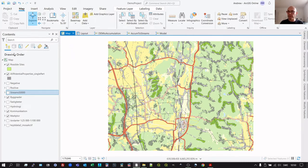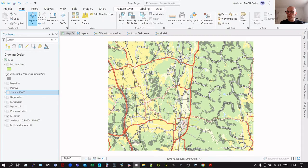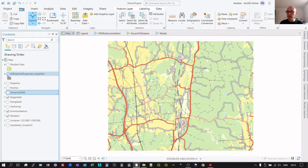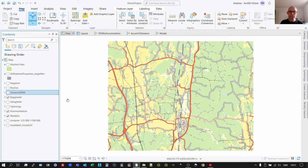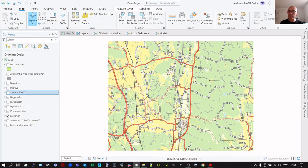So what data do we have to begin with? This is the basic information. Here we have a map, the Fastighetskorten from Lantmateriet. So it's just a standard map containing very rudimentary data on land use, roads, railways, and so on. And there are also property boundaries in this map.